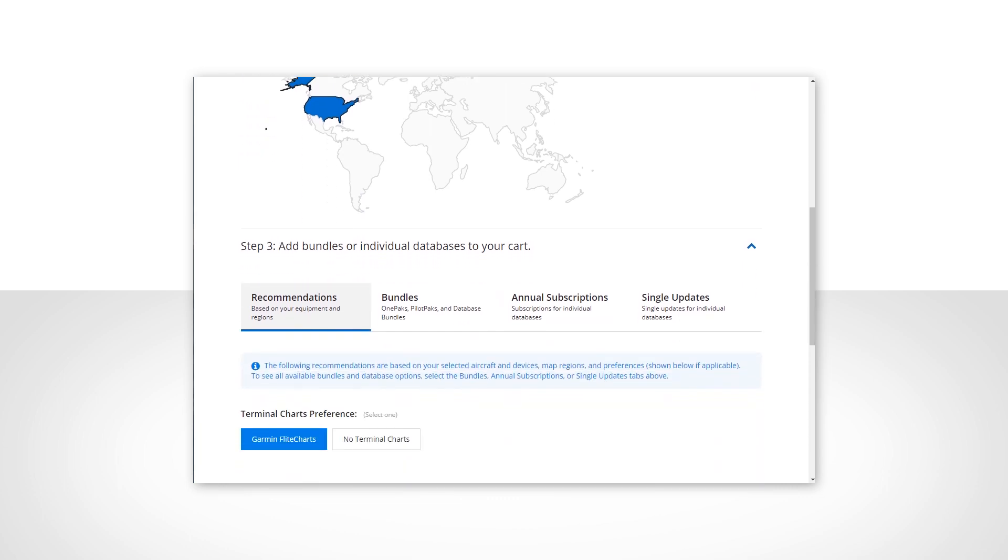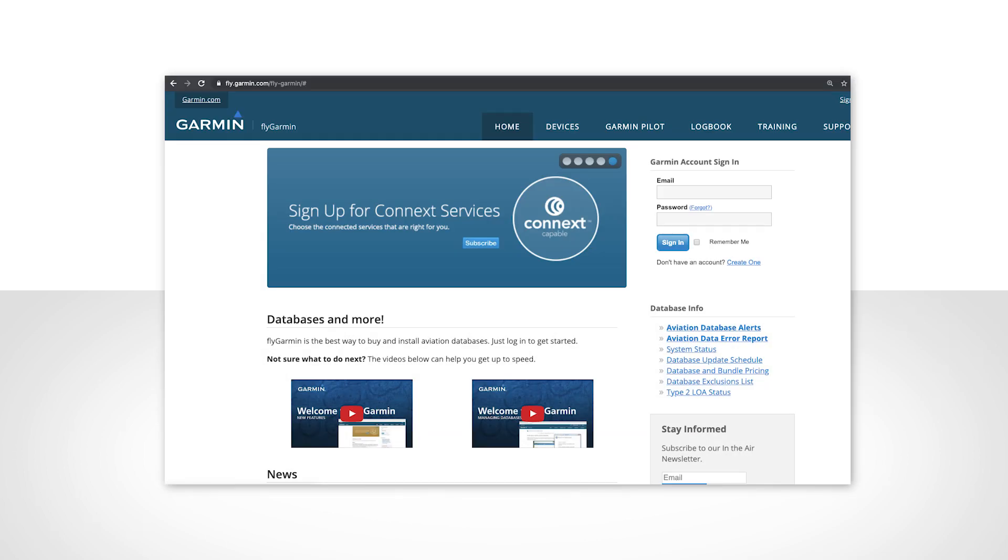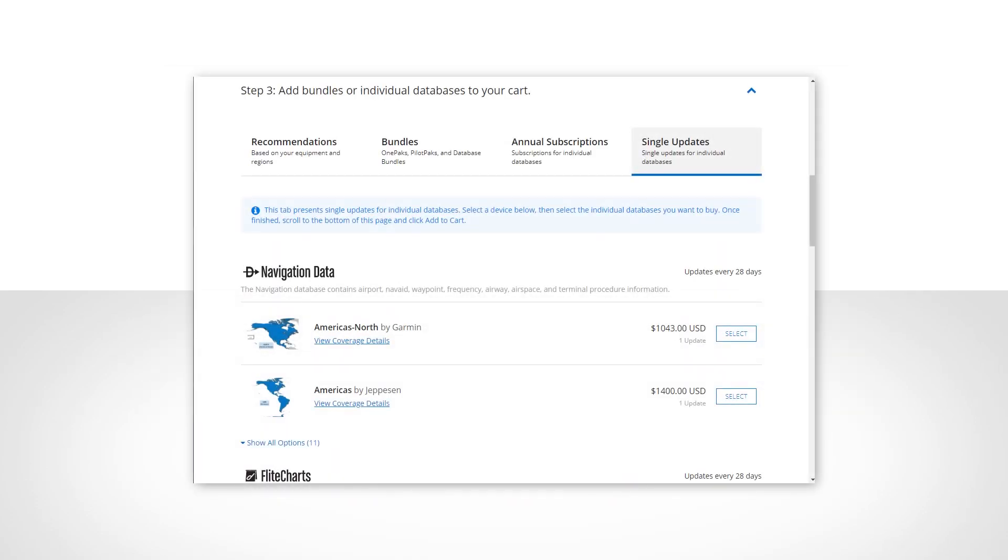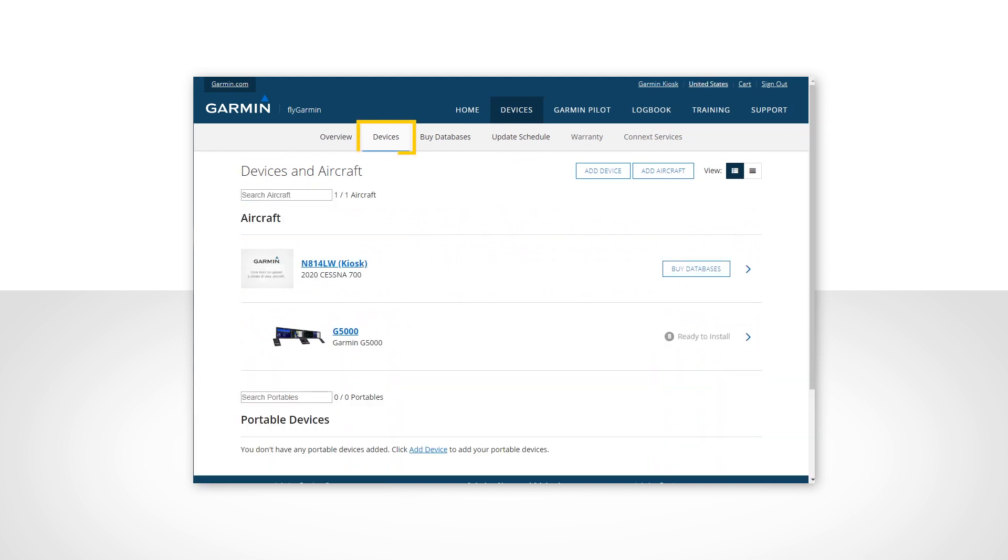Then you can choose from bundles, annual subscriptions, and single updates. A video located on the FlyGarmin homepage provides an in-depth explanation of this process. Once you make these selections and complete the purchase process, return to the device details page.